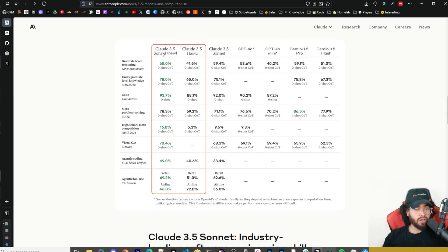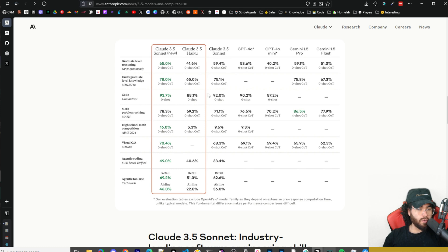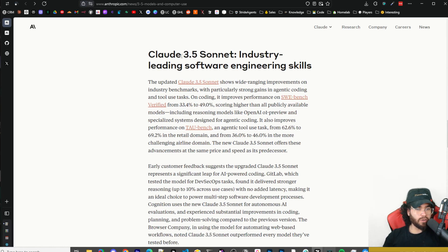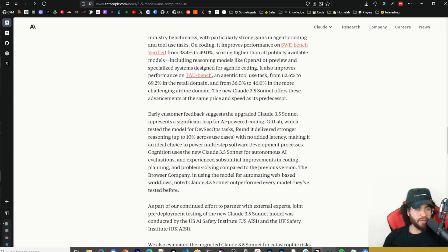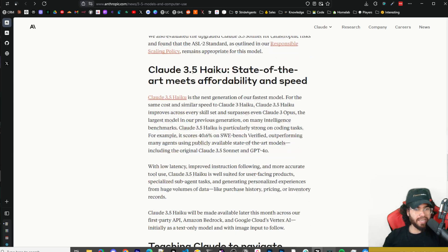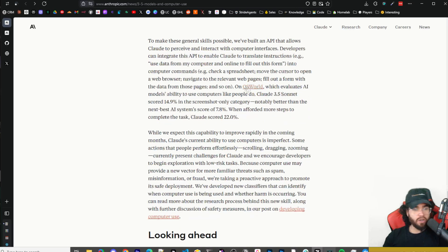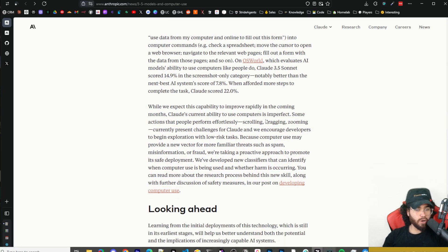Here are the benchmarks — Claude Sonnet 3.5 new version is very impressive, beating the old Claude Sonnet 3.5 in pretty much every single category. The 3.5 Haiku is now at roughly where the old Opus was. I'll leave a link below to the blog post where you can read more about the Claude Sonnet 3.5 update and the different benchmark tests, as well as info on teaching Claude to navigate computers responsibly, including OS World benchmarks.